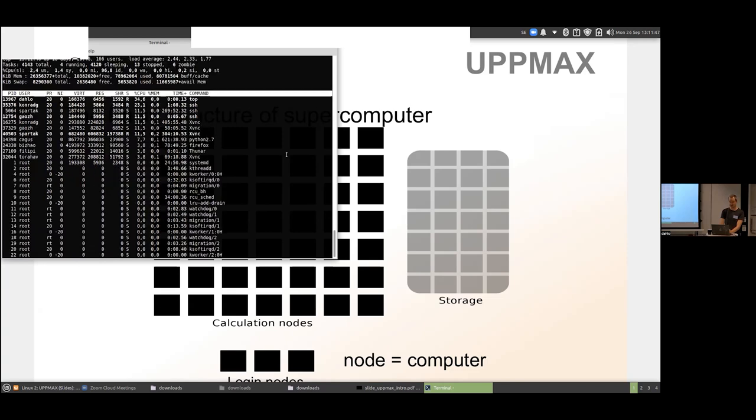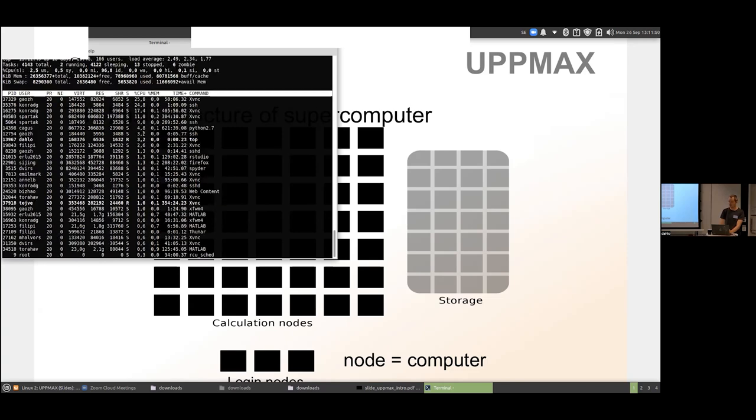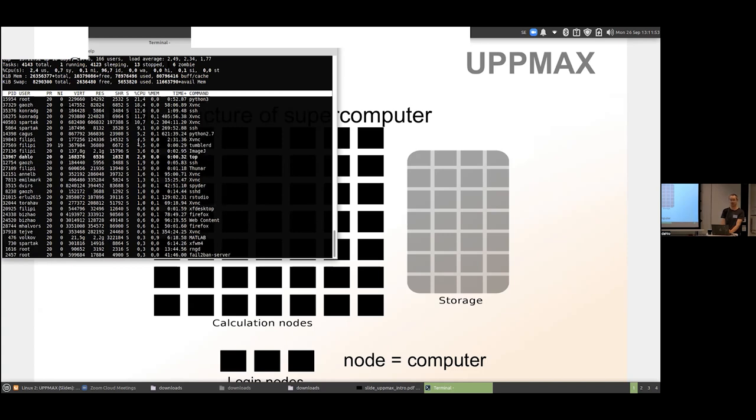If we check with 'top', we can see that not very many people are running analysis here — there are no processes running at 100% CPU.